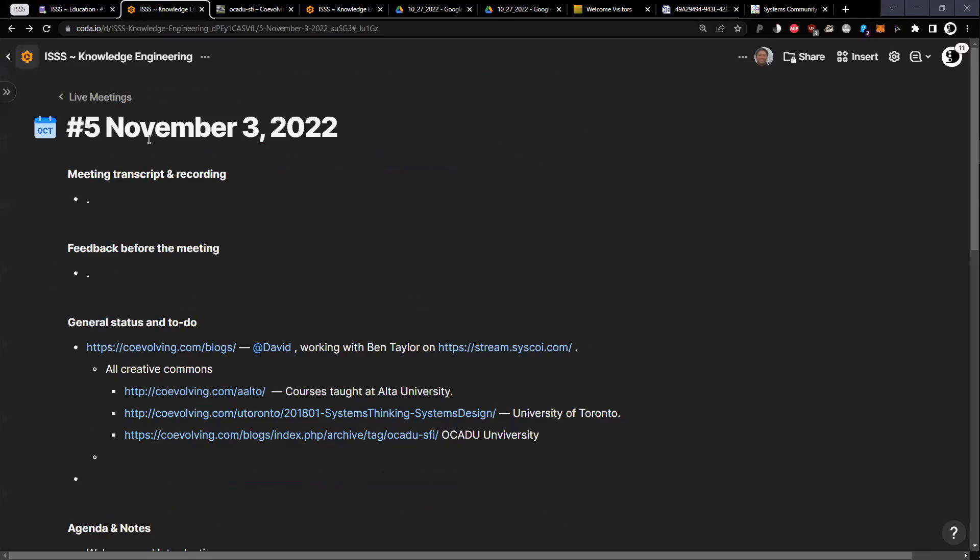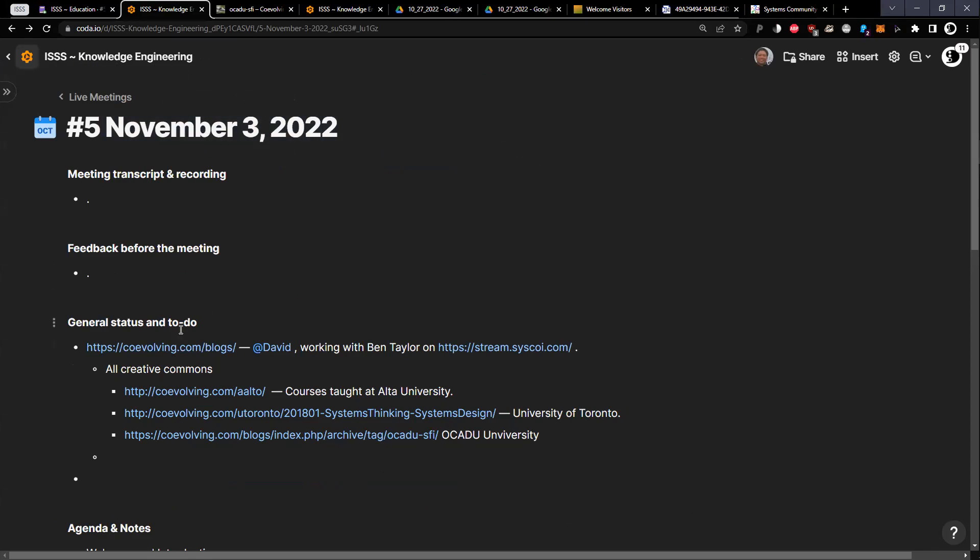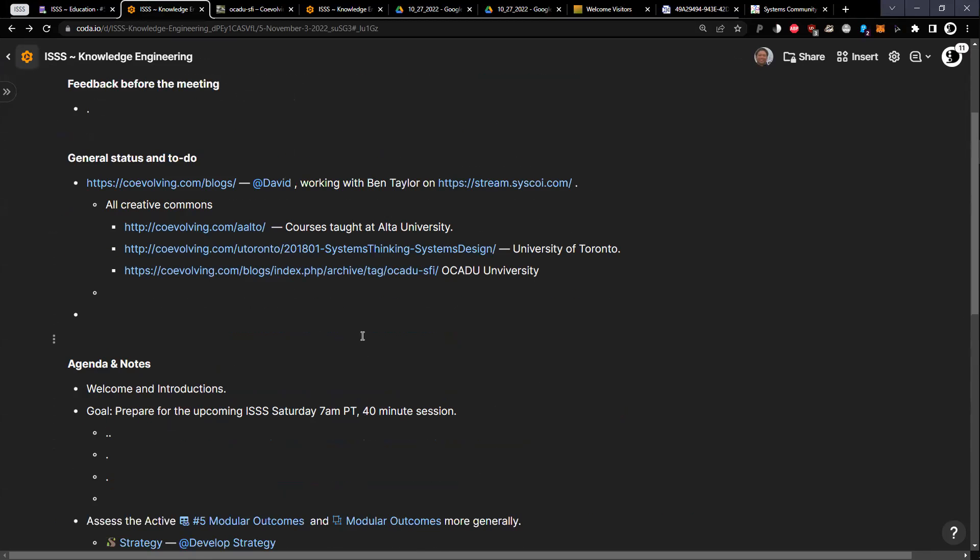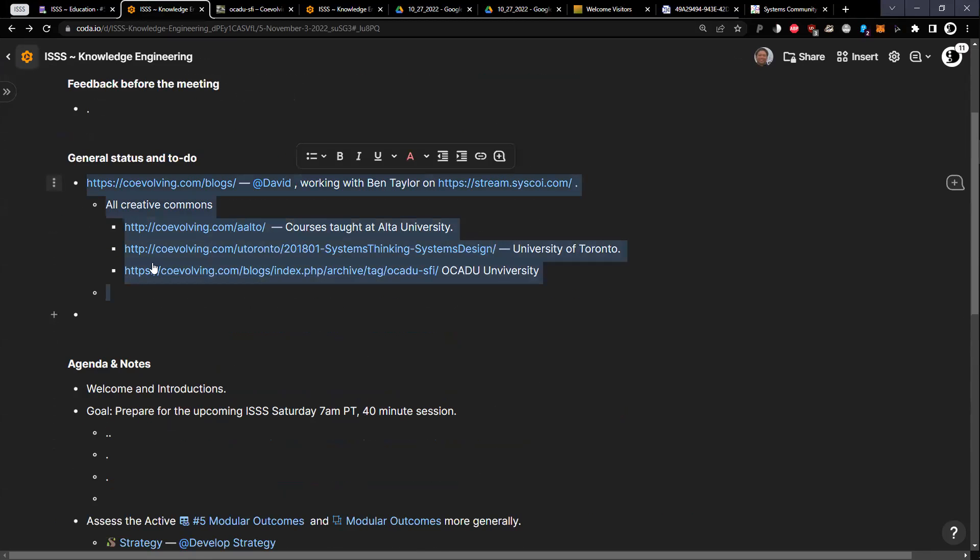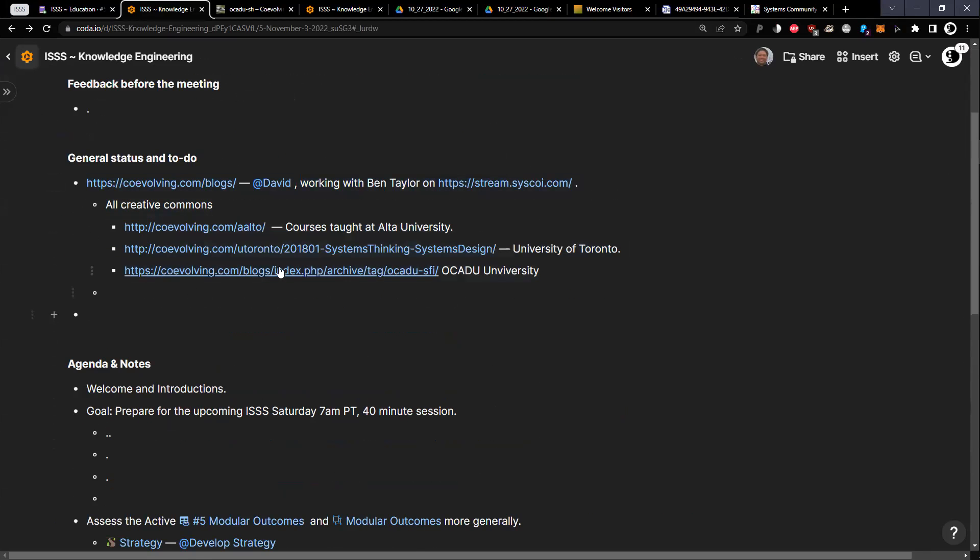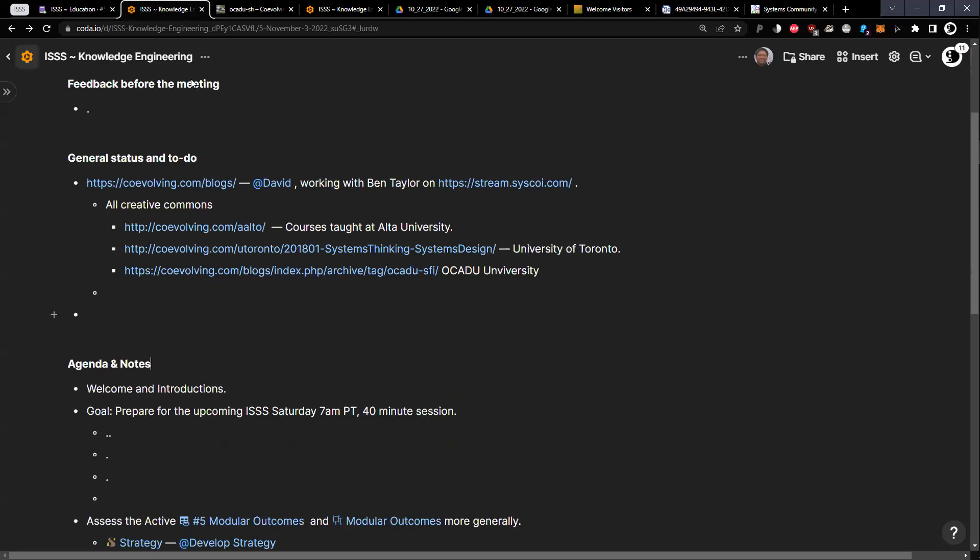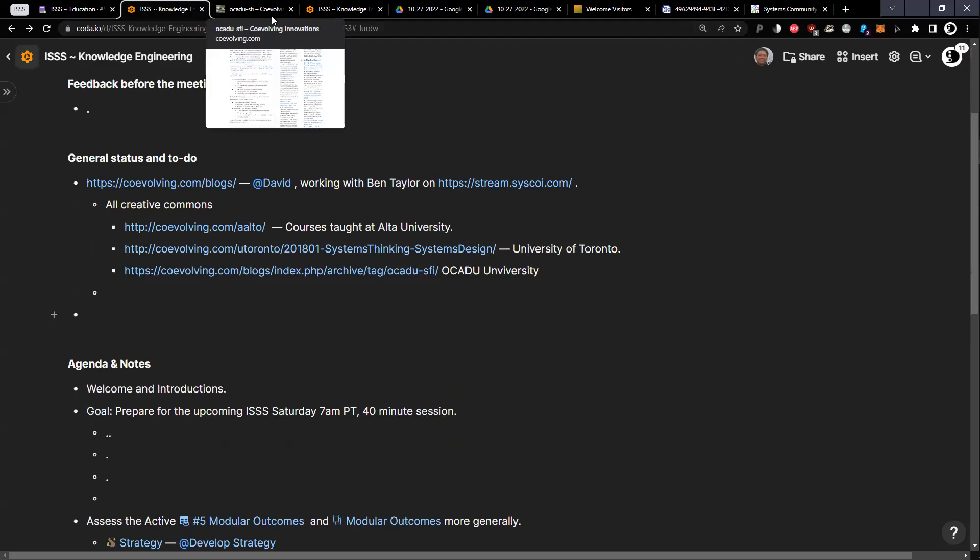Hello, it's November 3rd, 2022. We're in the ISSS Knowledge Engineering meeting. It's Daniel and David Ng. We'll see if anyone else happens or joins. Before starting, we just discussed a bit about David's work and some of these Creative Commons courses on different aspects of systems. Do you want to add anything about that?